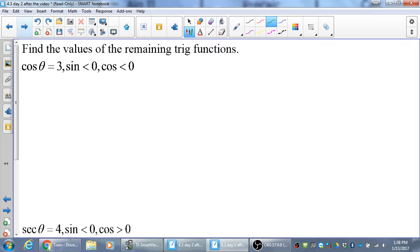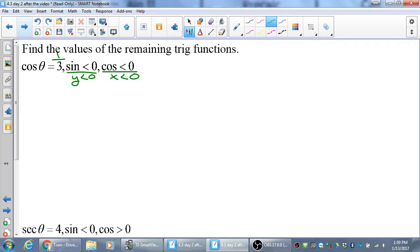This cosine cannot be 3 — that's impossible, so it must be 1/3. Given that sine is less than 0 and cosine is less than 0, both x and y are negative. What quadrant does that put us in? The third quadrant — that's where both x and y are negative.